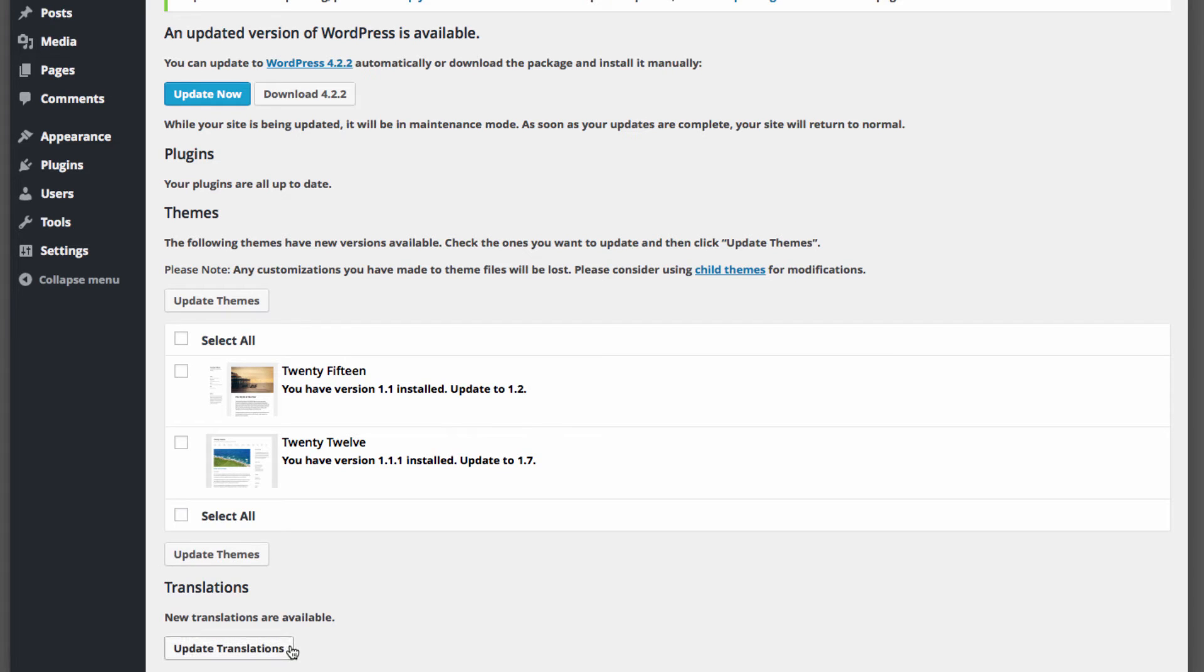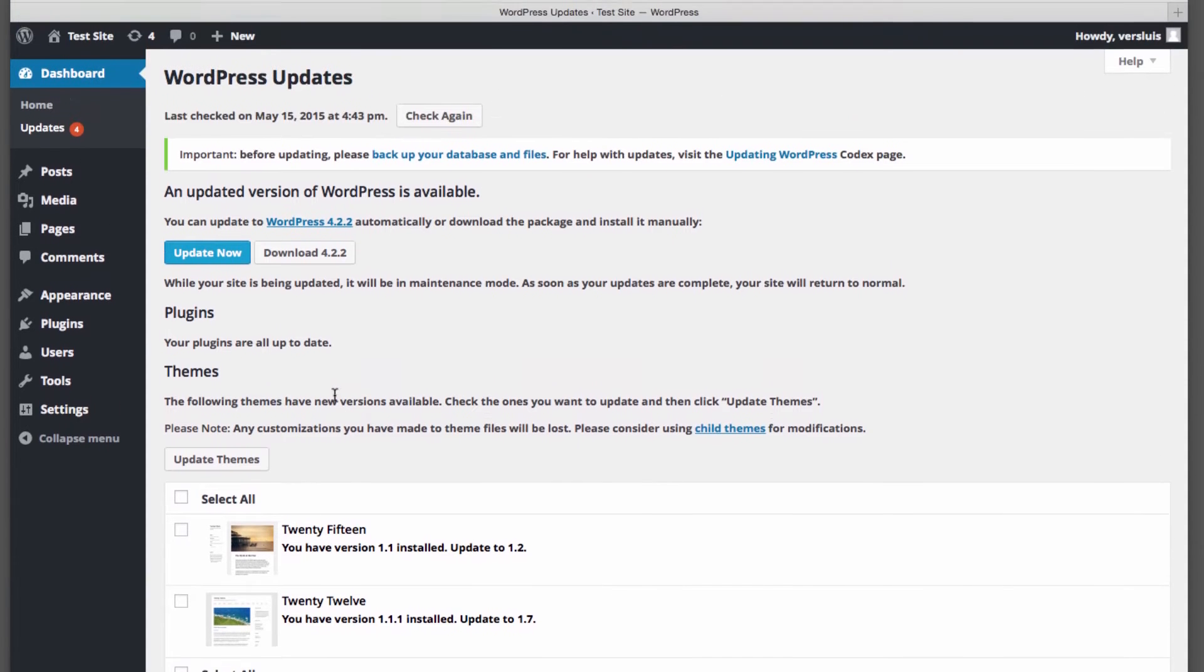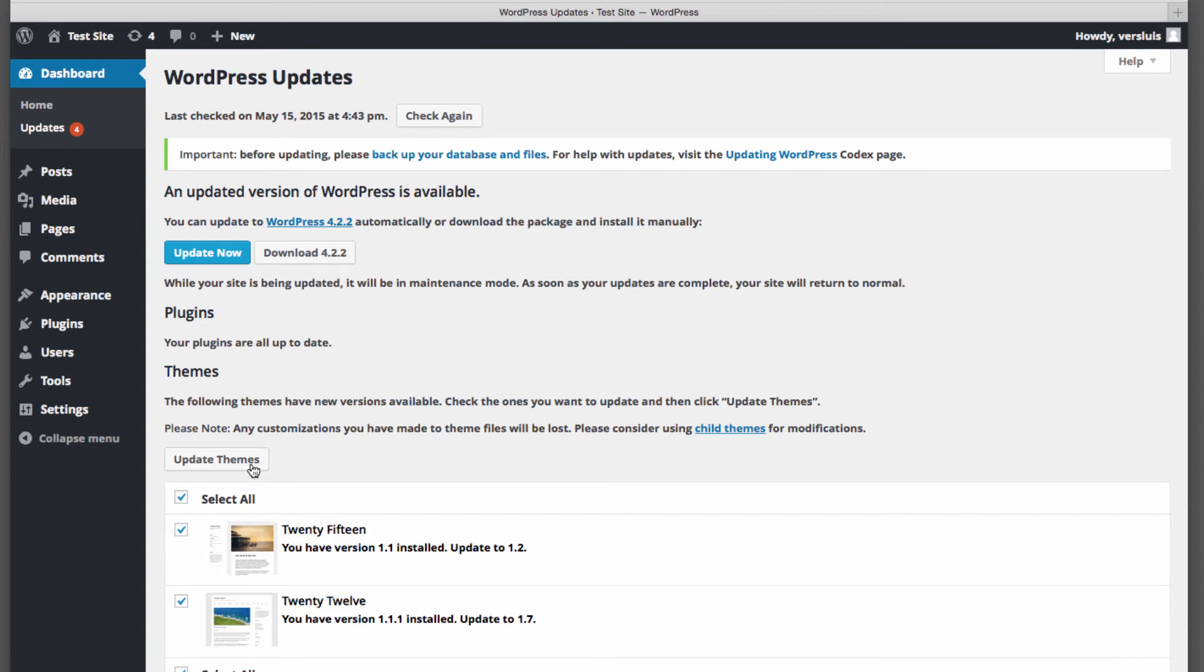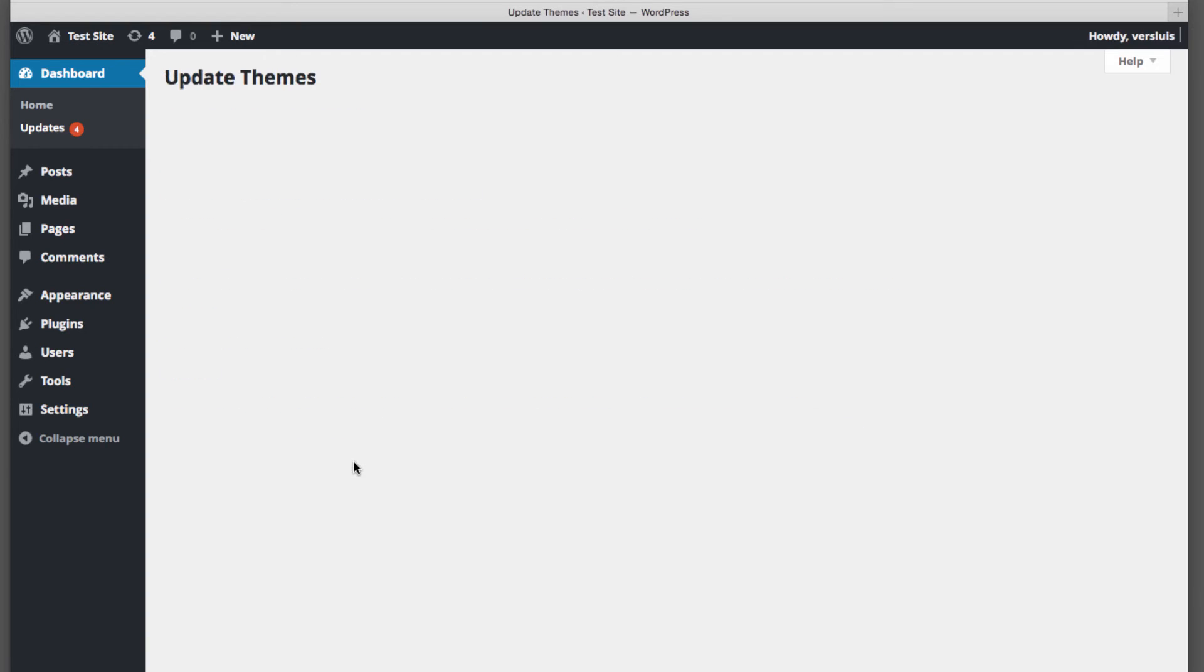This isn't always obvious because even if you've updated everything and the update icon comes back, you think, well, what else am I going to update here? And it's the translations usually. And to update any of these things, either hit that update button to update this particular item. So in this case, the WordPress core, or in case of themes and plugins, you can either select all or select them individually and hit update themes or hit update plugins.